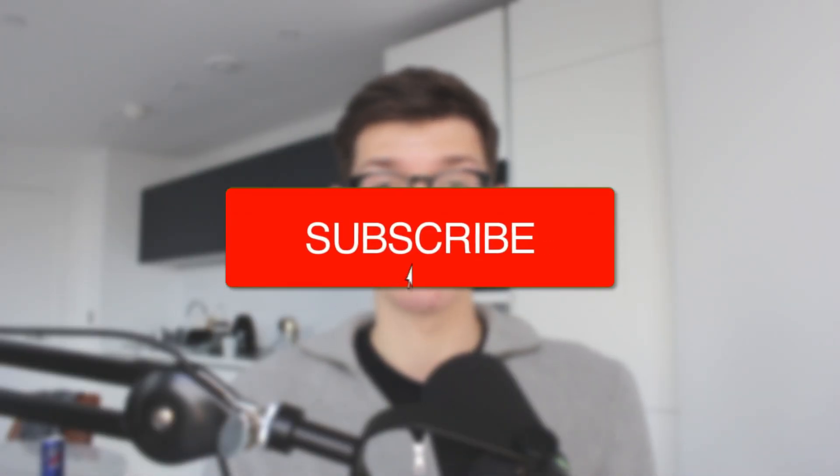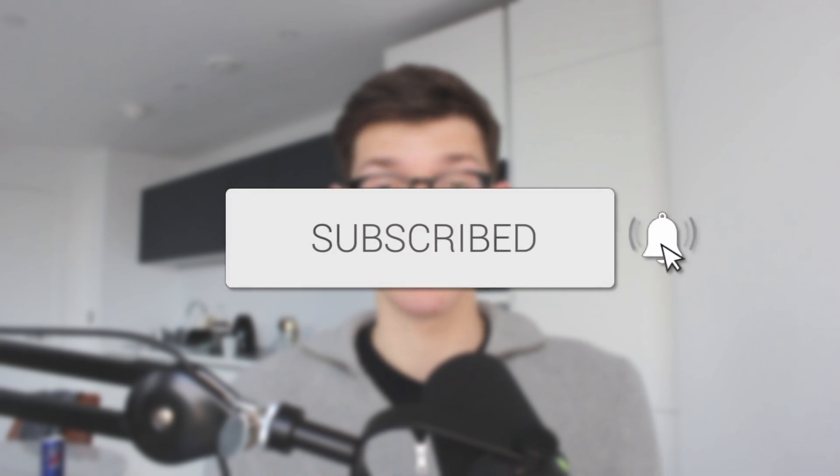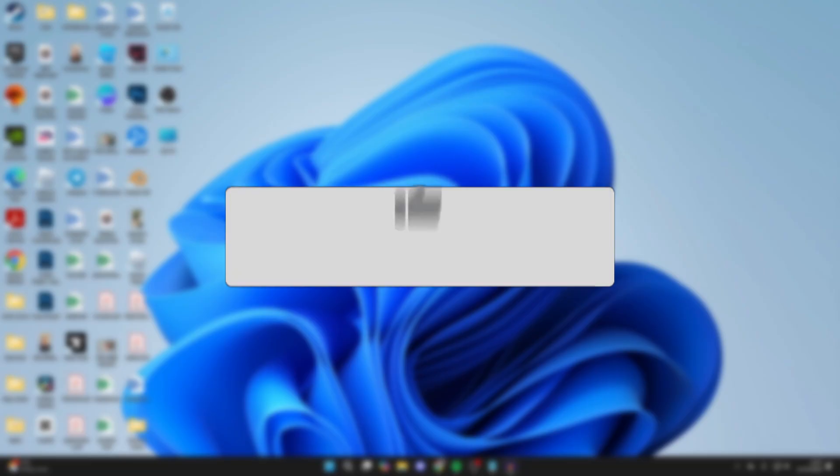We'll guide you through how to reset your Microsoft account password. If you find this useful, then consider subscribing and liking the video.